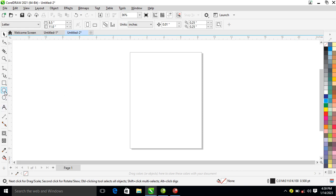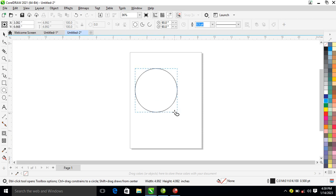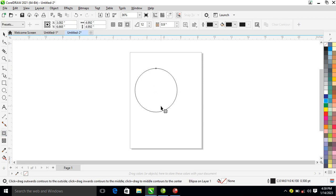So locate your ellipse tool, then hold Control to draw a perfect circle. Then go over to the contour tool. Before you apply that, let's change the size of the contour tool which you want to apply to it. So let's make it 16.